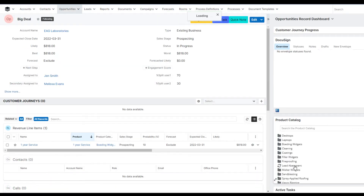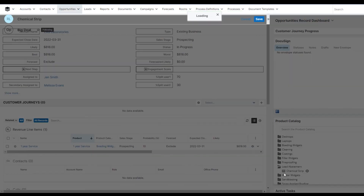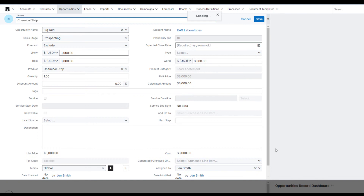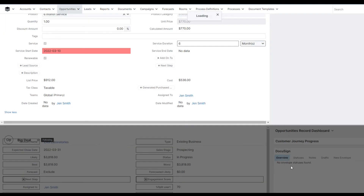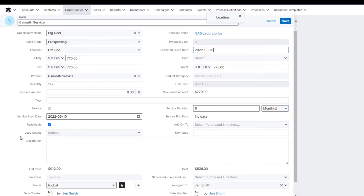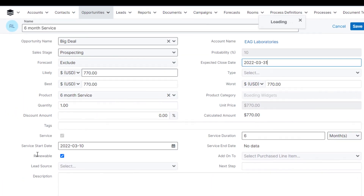Over here on the sidebar is the folder version of the catalog. I'm going to choose another product and add a second product in and put its own details in for that. Notice that this is a service item and it is renewable, so that supports our renewal of contract.